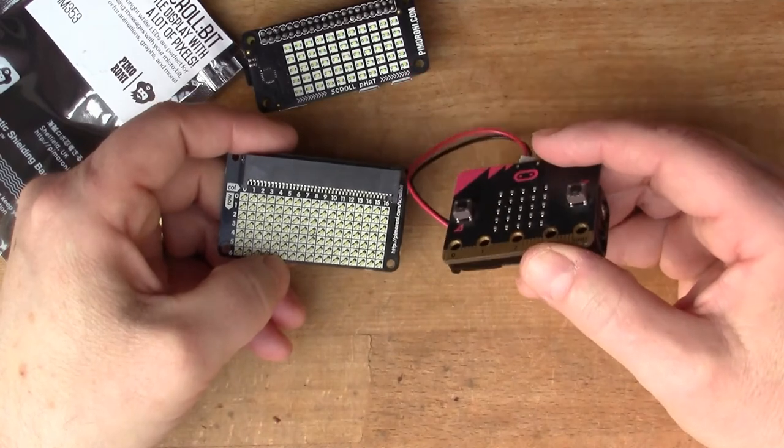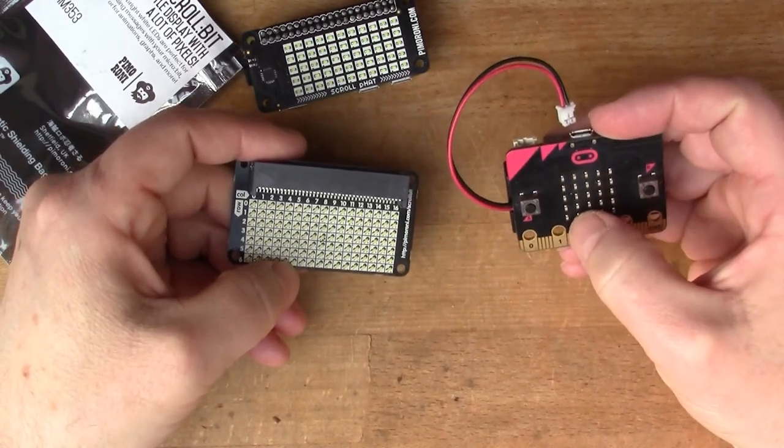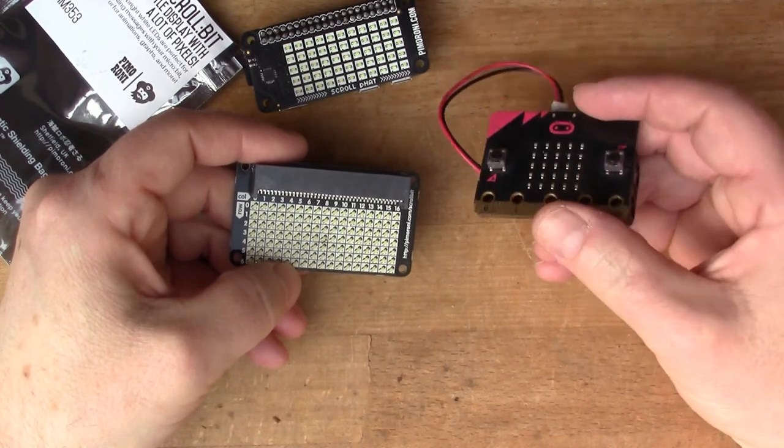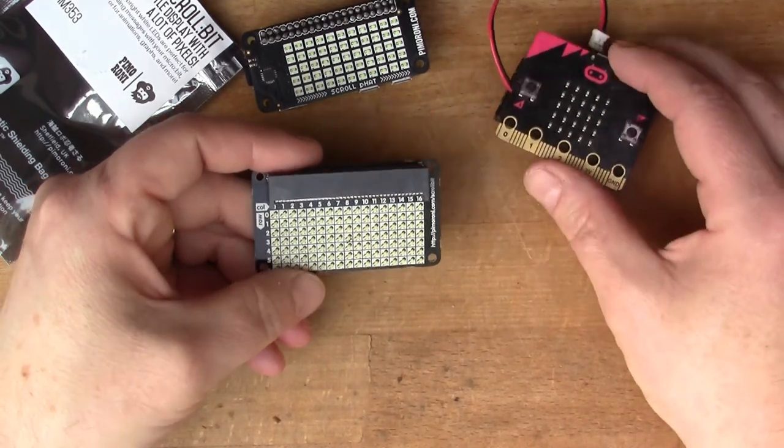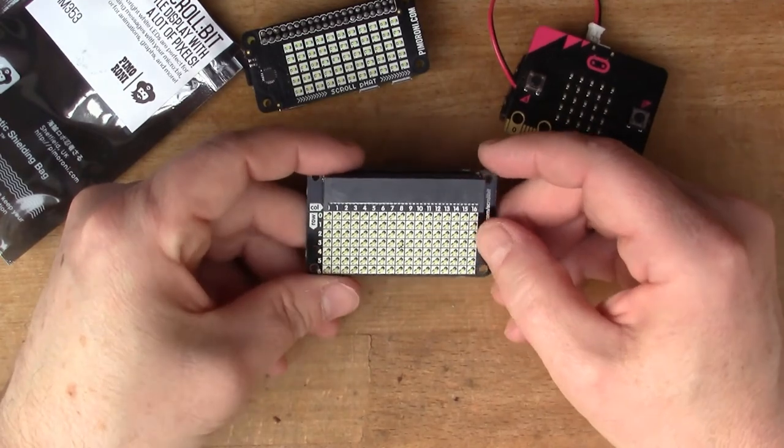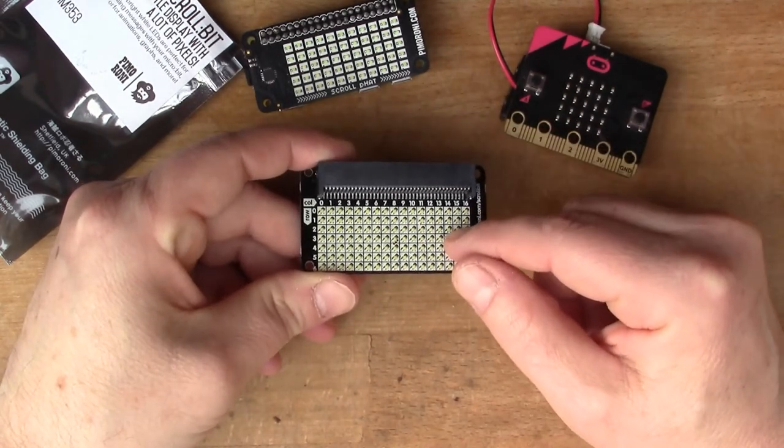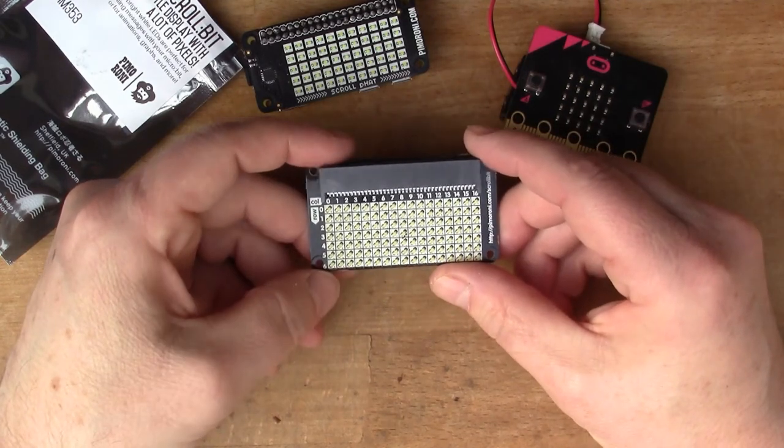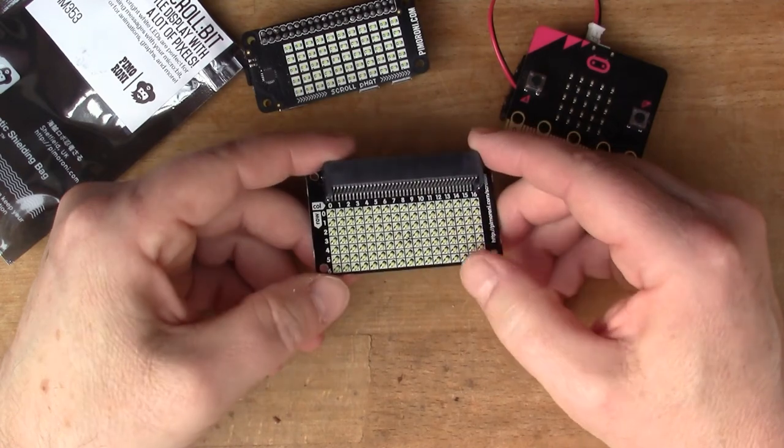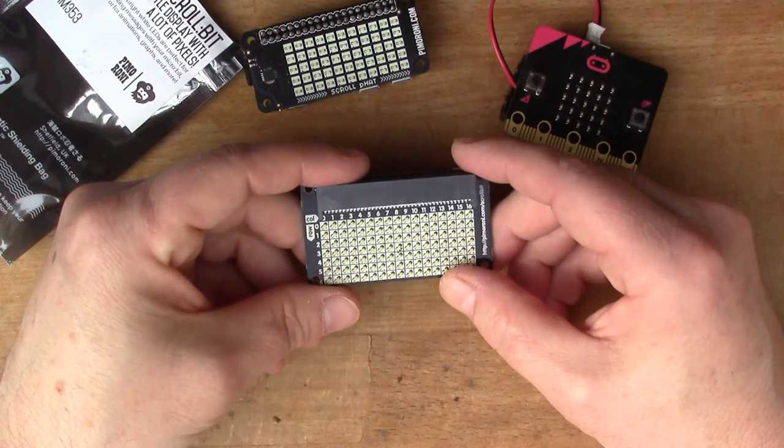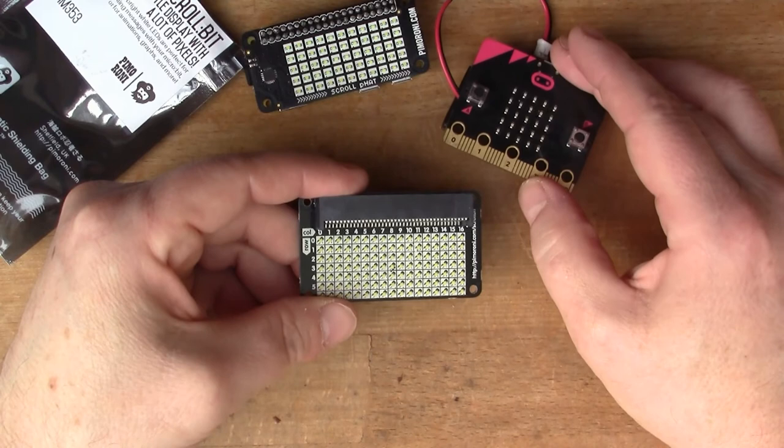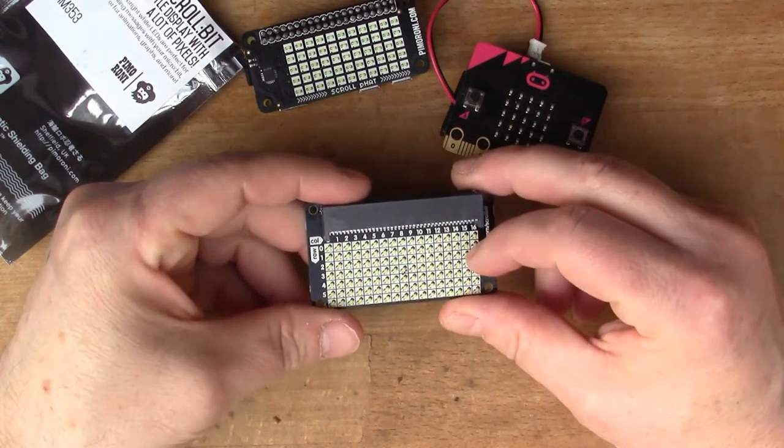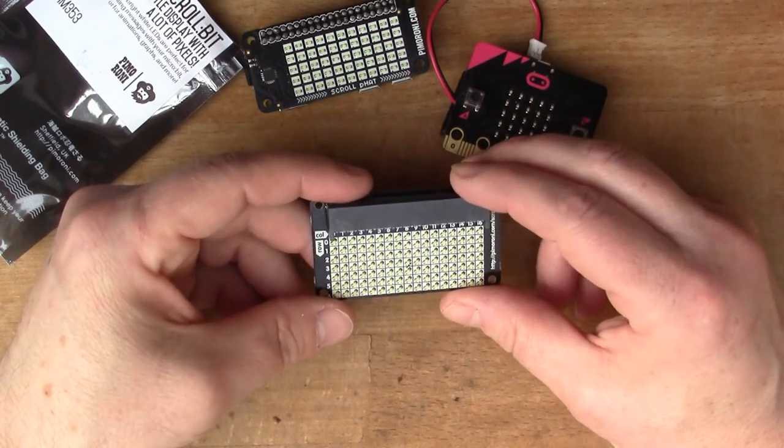This is really nice because one of the things that's really frustrating about the micro:bit is its tiny display. This five by five grid of LEDs on the device itself really limits what you can do. I'm looking forward to firing this up. It comes with a Python library so you can write software to drive the LEDs, do scrolling, light the pixels, and so on.